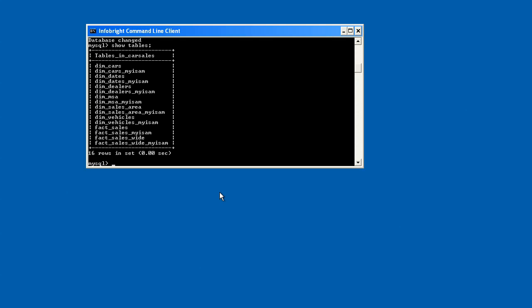As you can see, I didn't do anything to configure the engine itself. I didn't have to go into any special files and dig down into the command level and make any changes. So in this case, what I want to do is use the table called dim cars. So why don't we take a look at what the schema looks like here. I'll issue the show create table dim cars.